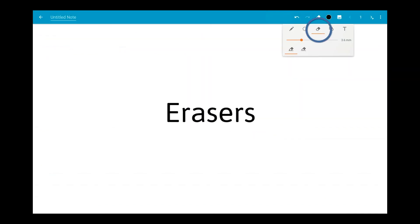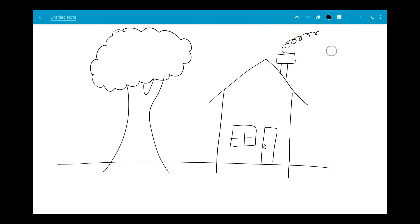There are two types of erasers in Squid. The default is the stroke eraser and it will erase the whole stroke of anything it touches.